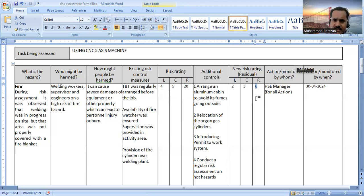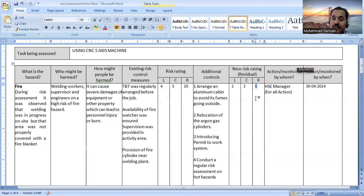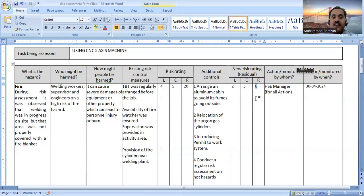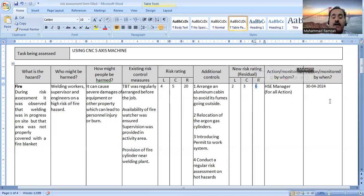After completing all control measures and actions, you have to determine who will be responsible for taking these actions — whether that is the finance manager, safety manager, safety supervisor, or HR manager. According to the actions identified in this case, all these actions are related to the safety department. So I am assigning responsibility to the HSE manager, who is responsible for implementing all these additional control measures. You then write the date on which it will be monitored to confirm whether the risk has been properly controlled and managed.